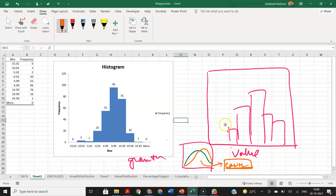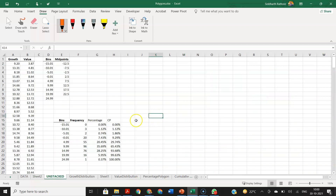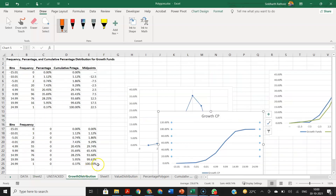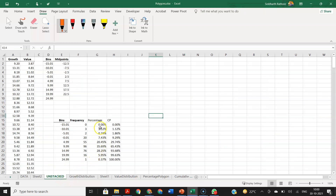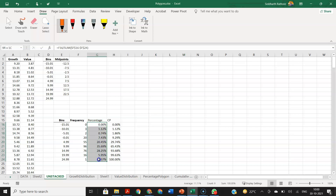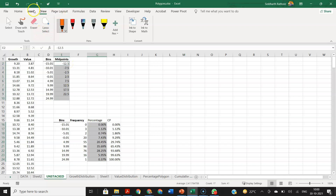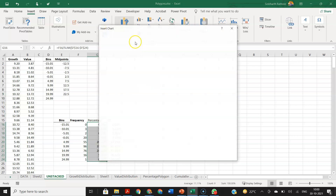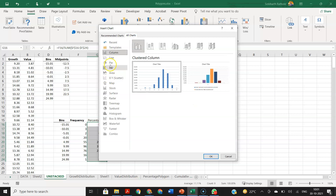Now we will see it in terms of polygons. To create a percentage polygon, first select your percentages, then control-select the midpoints as well. Then go to Insert, Recommended Charts, and select a line chart. You can choose any line chart type — it doesn't matter much. You will get a simple line chart.